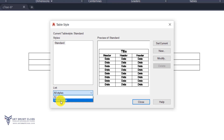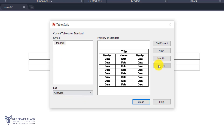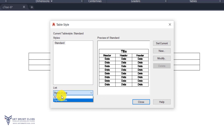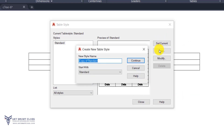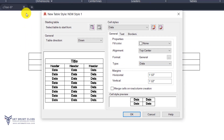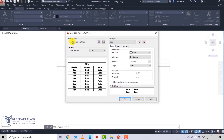In the Table Style dialog box, by default the Standard style is shown with a preview — first is Title, then Header, then all data cells. There is a list option showing 'Styles in use' and 'All styles'. When I click New, it asks for a new style name. I can name it 'New Style 1' and start with Standard, then click Continue.